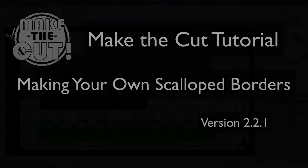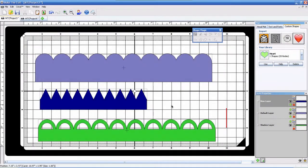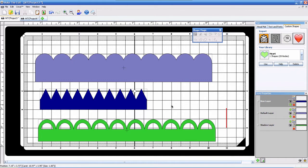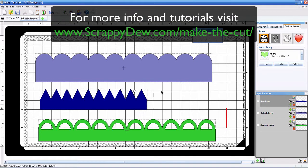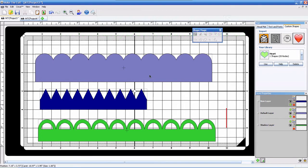We're in the Make the Cut software, version 2.2.1, and in this tutorial we're going to show you how to create scalloped borders using the software. It's all built in so you can design these the way you want. Let's get started.